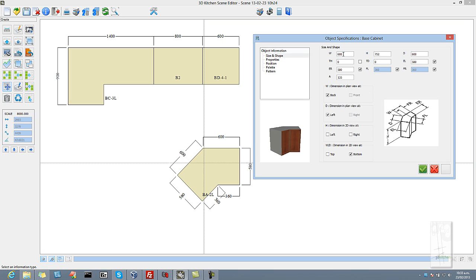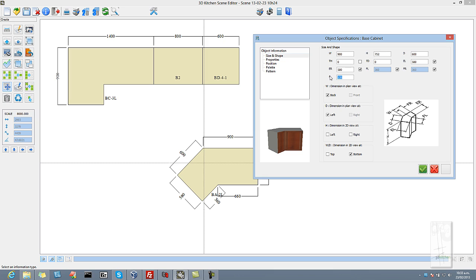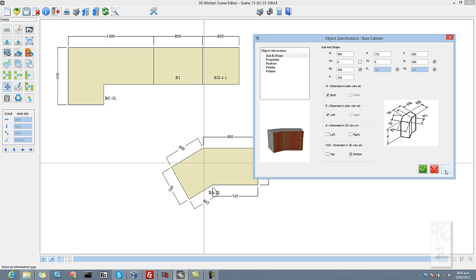Now we are going to change the width to 900 millimeters and say OK to that. And we will change the angle from 45 degrees to 30 degrees. And you will see the measurements and angle change. Now we will just change that back to standard. Any angle can be achieved and any dimensions can be achieved on any surface.